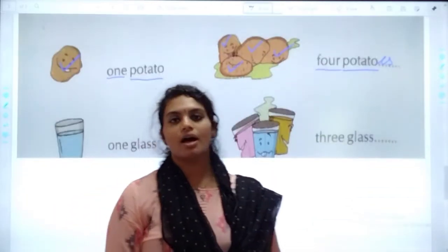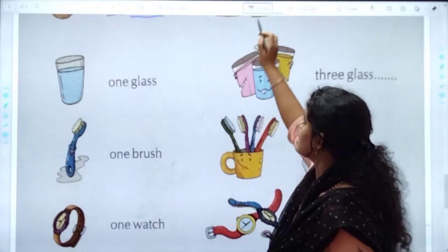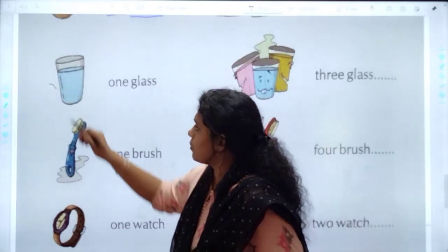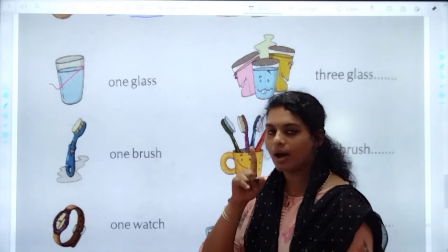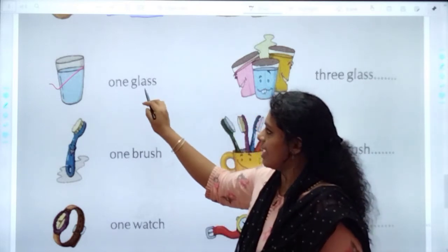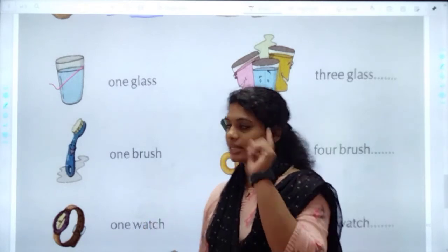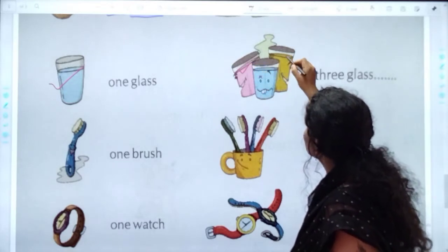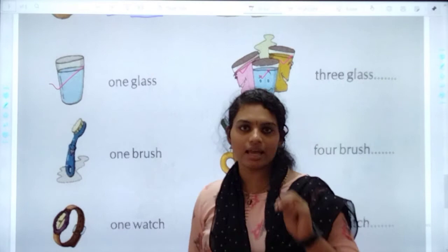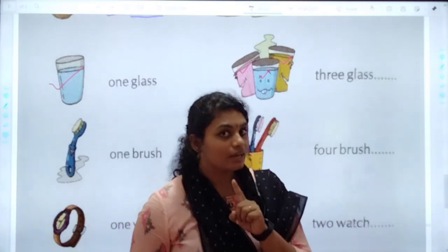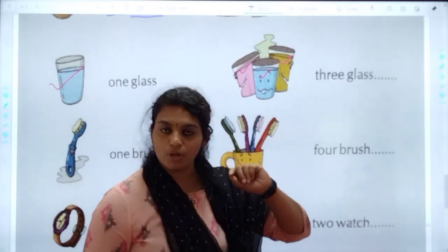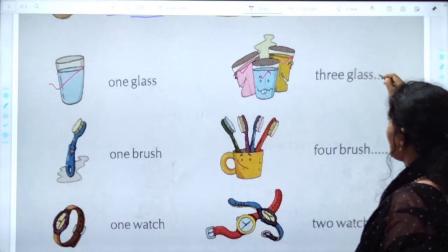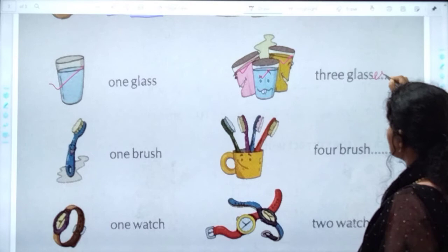Let's move to the next one. Look at the picture on the left side. What do you see in this picture? This is one glass — G-L-A-S-S. Check the other side: one, two, three. Three glasses. We are having more than one, so we are going to change it into plural form. The spelling for glass in plural is G-L-A-S-S-E-S — 'glasses.'